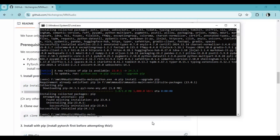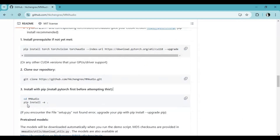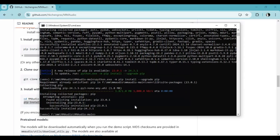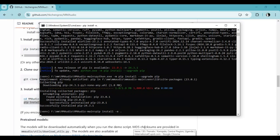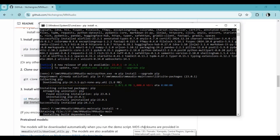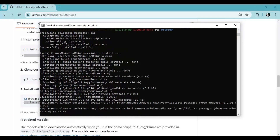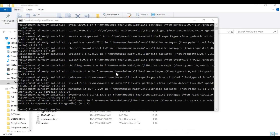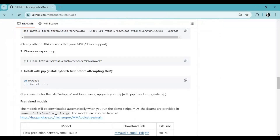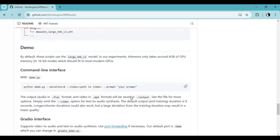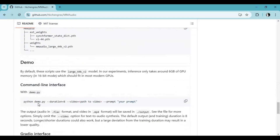Now go to the main page, copy the requirements code and paste it in the command window to install. After installing requirements, you can either use the manual code from the main page or the Gradio code — copy it and paste it in the command window. Using it for the first time, this will download about 10GB of models.